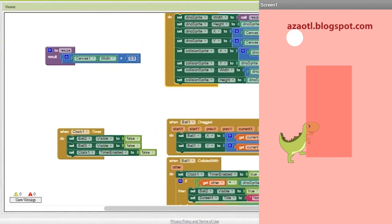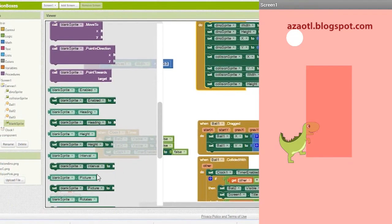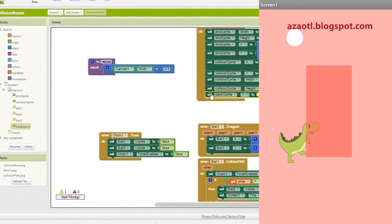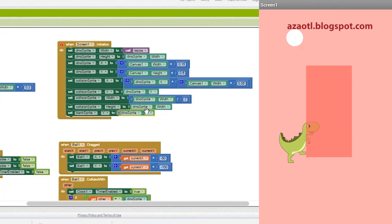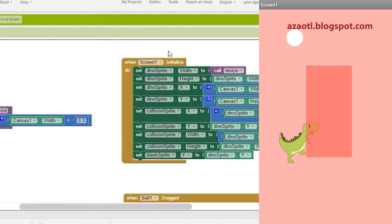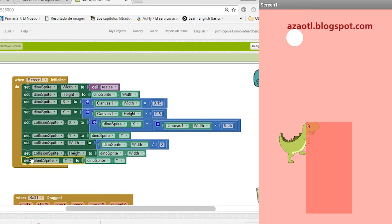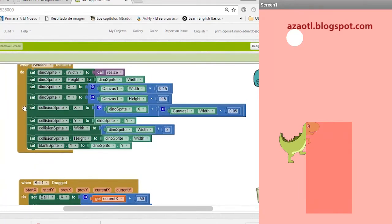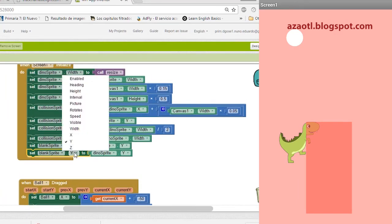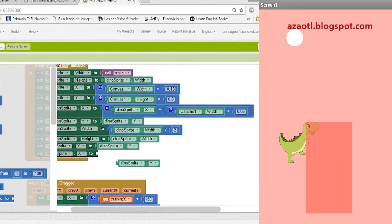Now we work with the blank sprite. We want it to have the same position on the Y-axis as the dinosaur. So we assign the dino's Y value to the blank sprite's Y. In App Inventor we can see this — the blank sprite now has the same Y position. For the X, we're going to adjust it — we duplicate the X block and use the same X value as the dinosaur, then we'll increase it.